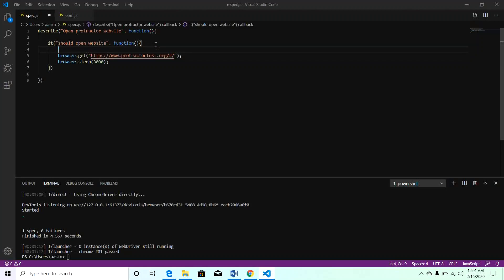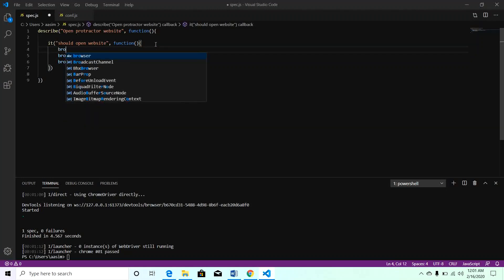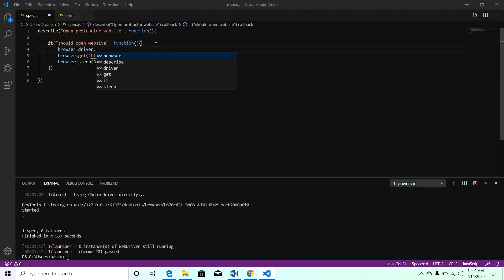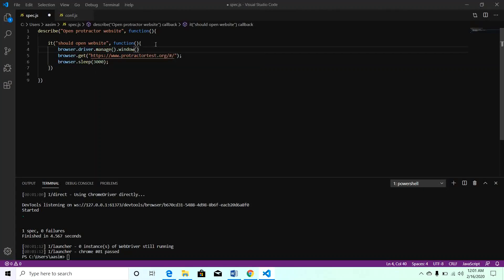There's a command called browser.driver.manage().window().maximize(). This command will maximize our window size. Let's execute this test case again.